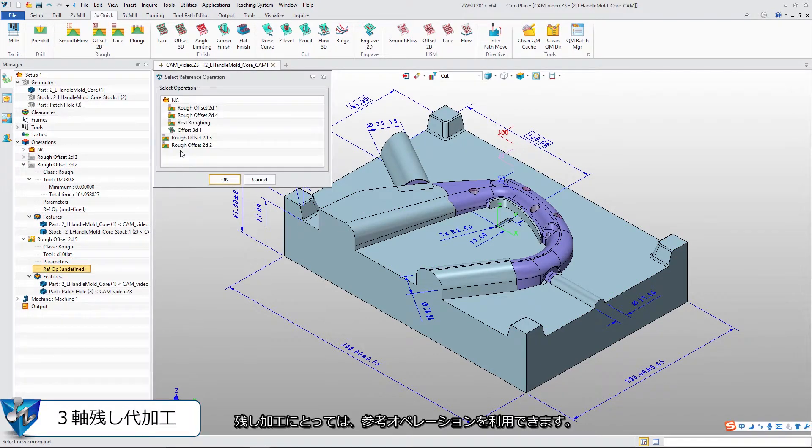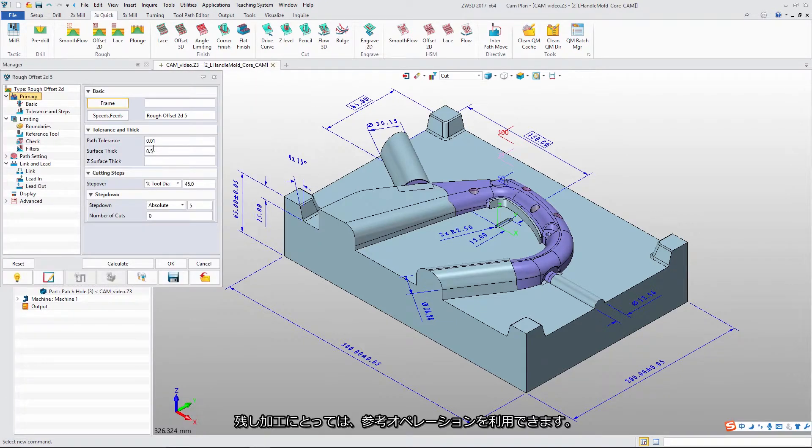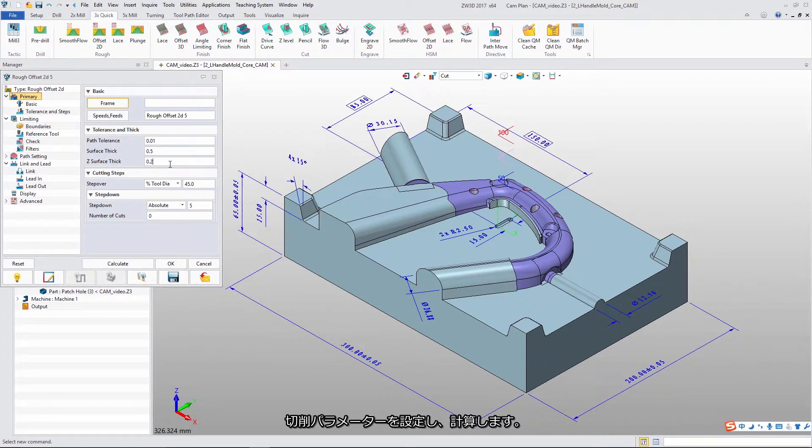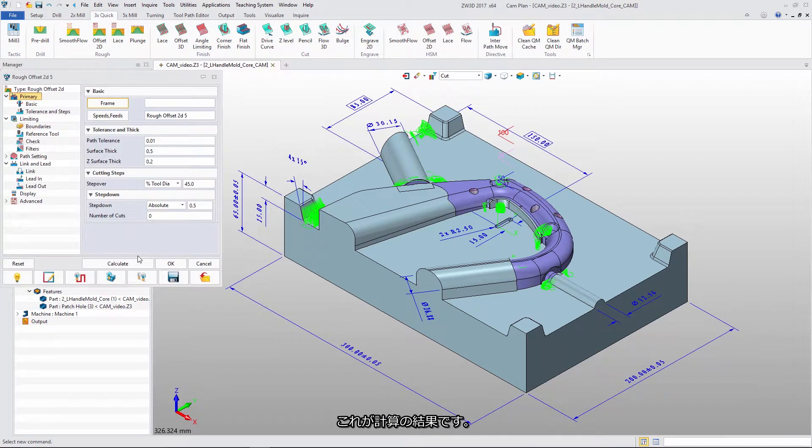For rest rough milling, we can use Reference Operation. Define the cutting parameter and calculation to get the result.